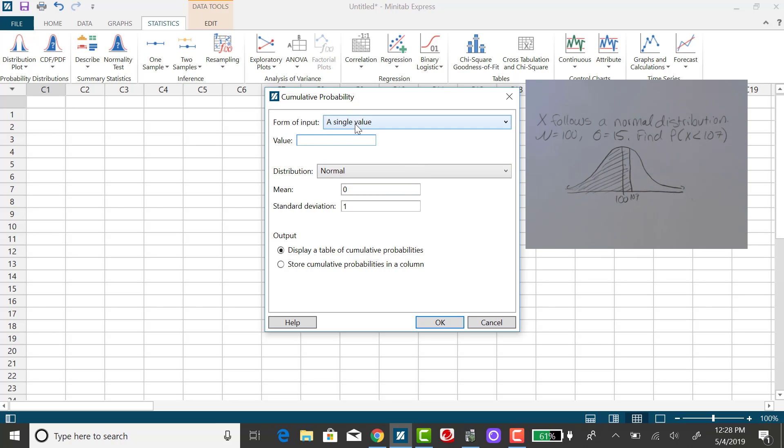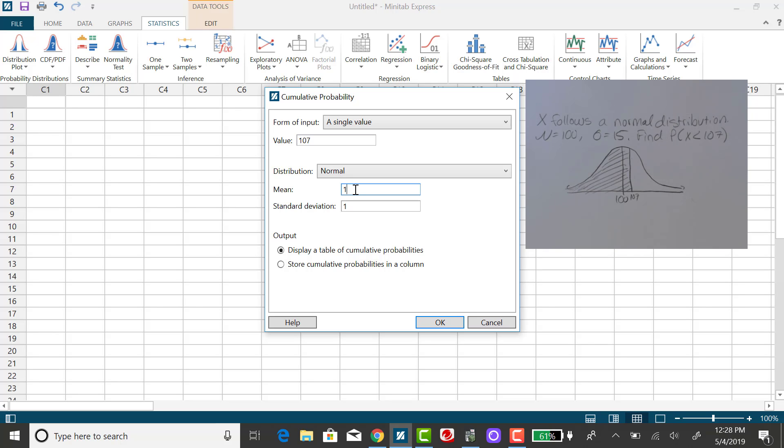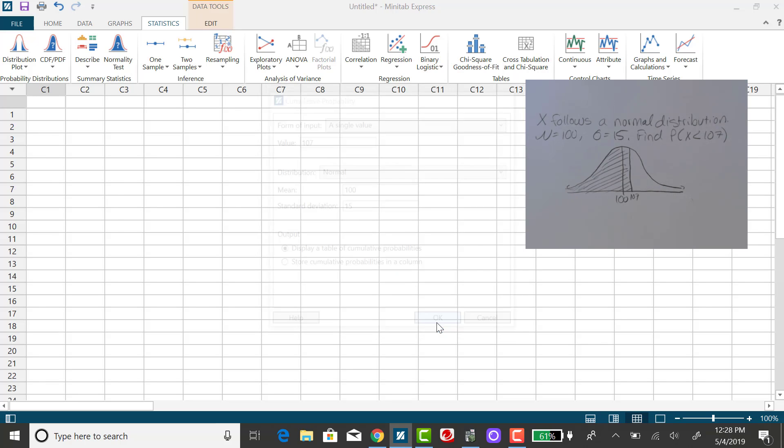We want our form of input to be a single x value, so I'm going to enter in 107. And here's where we can change the parameters. The mean is no longer 0 and 1 for the standard normal case. The mean is now 100 and the standard deviation is 15. Click on OK.